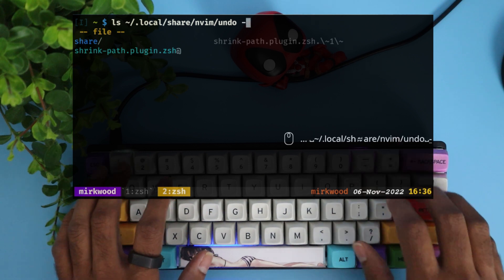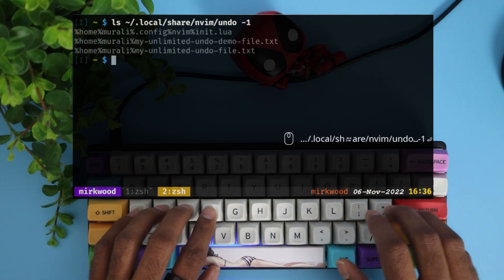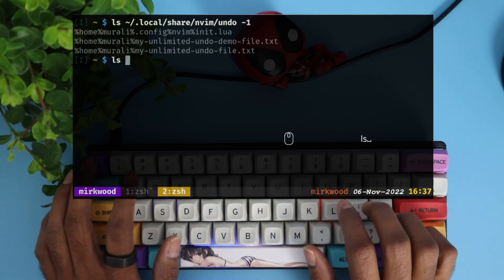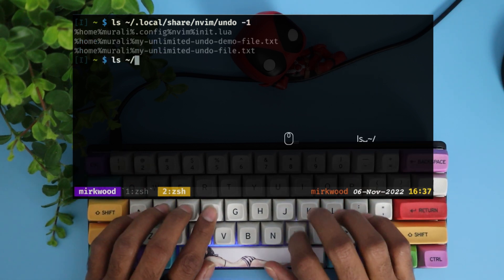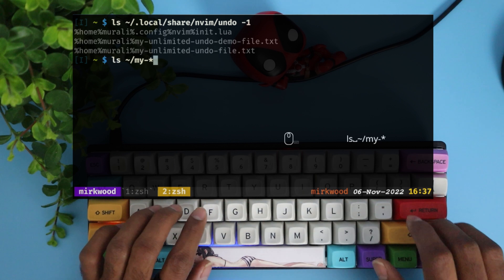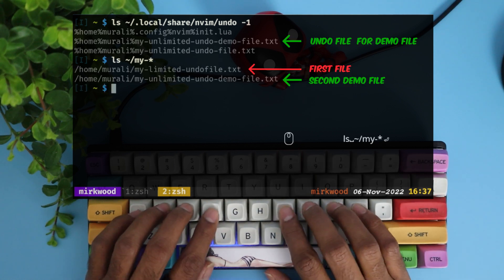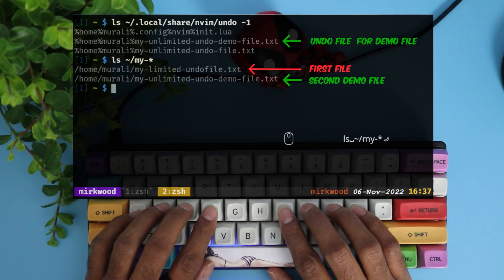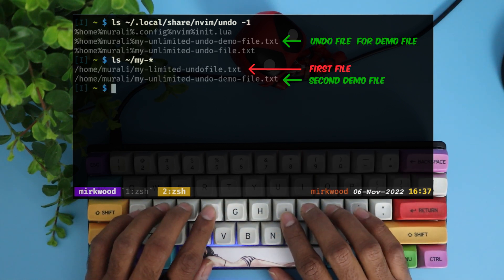We can see, the unlimited undo demo file is part of undo files, while the first file, my limited undo file, is not. This is because the undo file option was not enabled then.